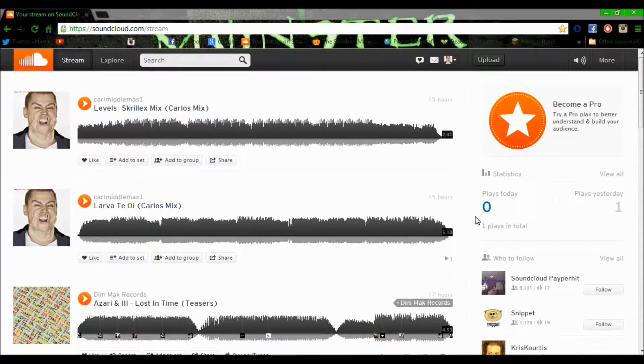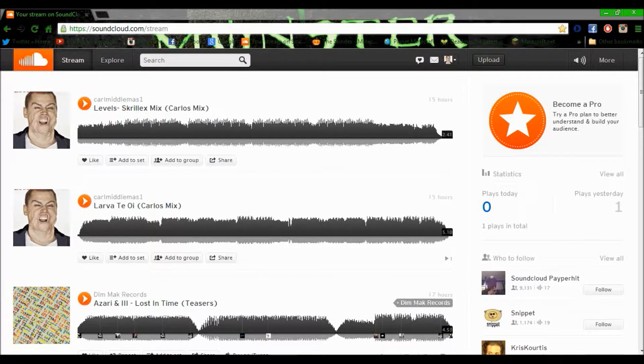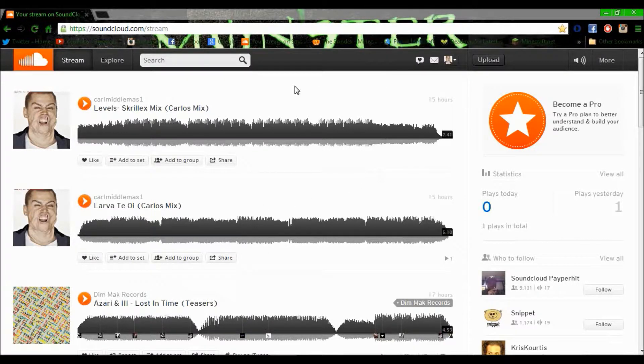Hi guys, what's up? Carl here. This is just going to be a quick video on SoundCloud. I'm just getting into SoundCloud and what it's all about, but the way I see it, it's like the Twitter of music.